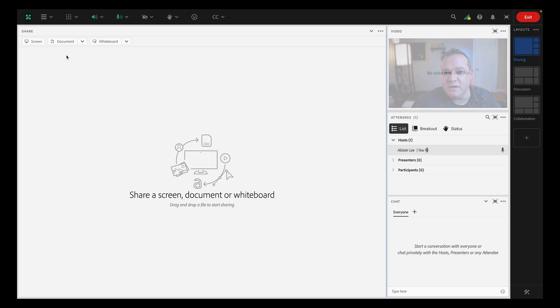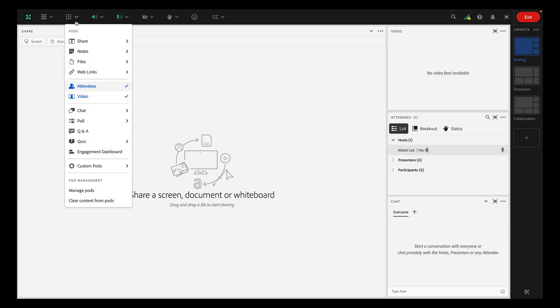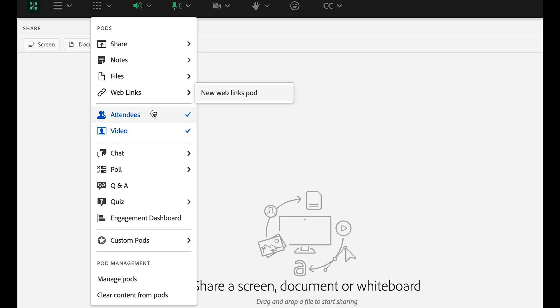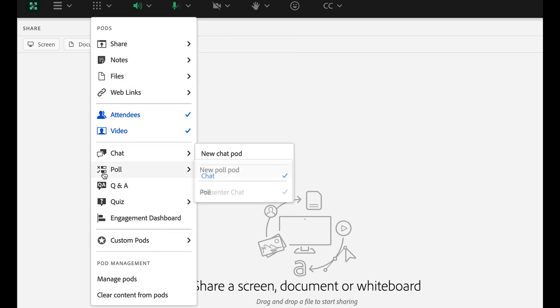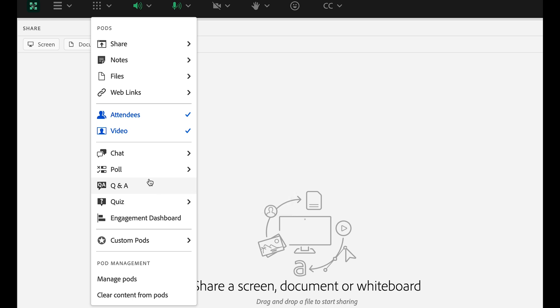As a host, you can access the different pods from the pods menu. You'll notice the pods are organized in this menu. Pods at the top share information. Pods grouped at the bottom add interaction to your room.